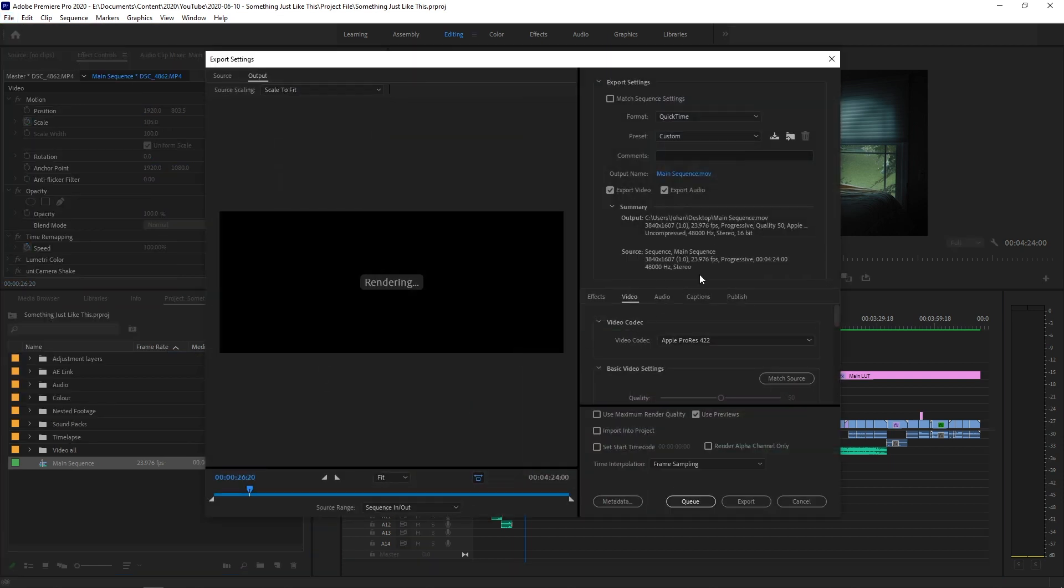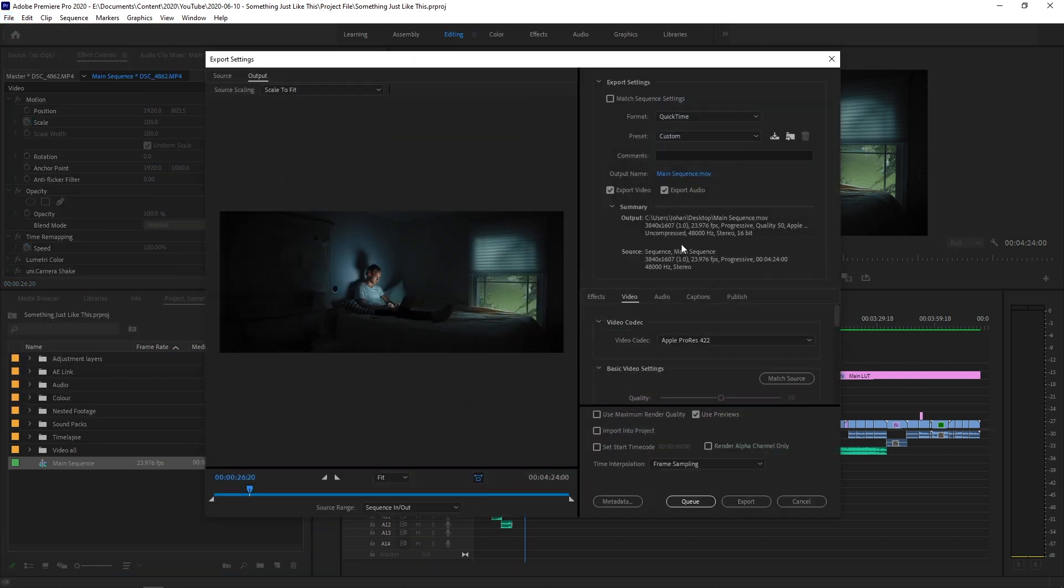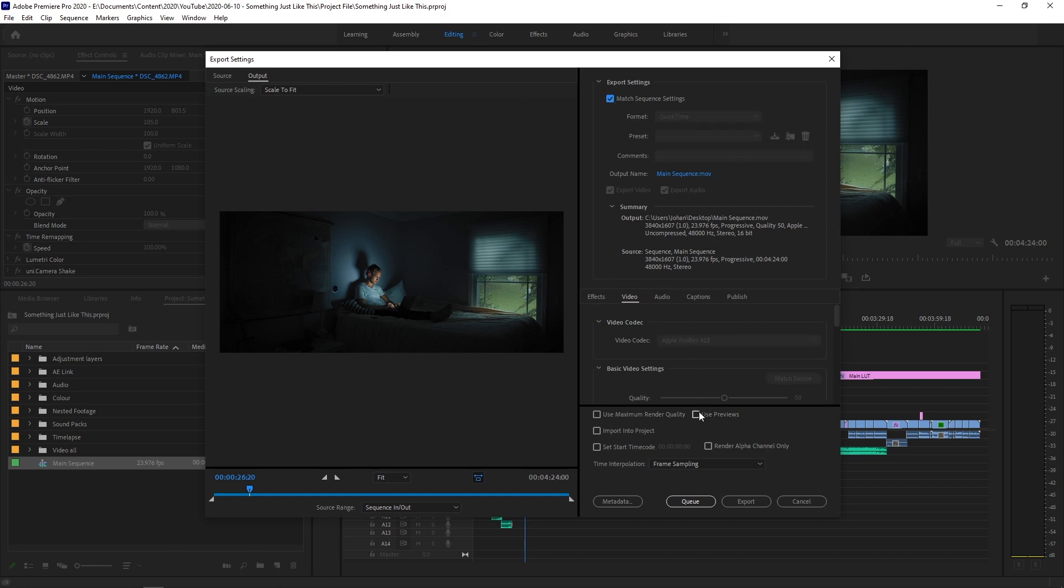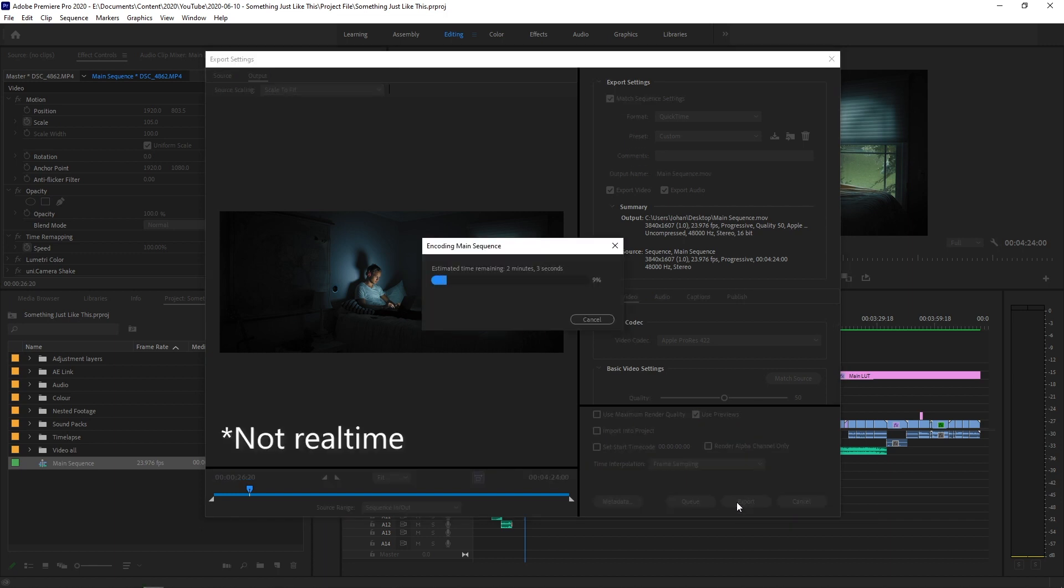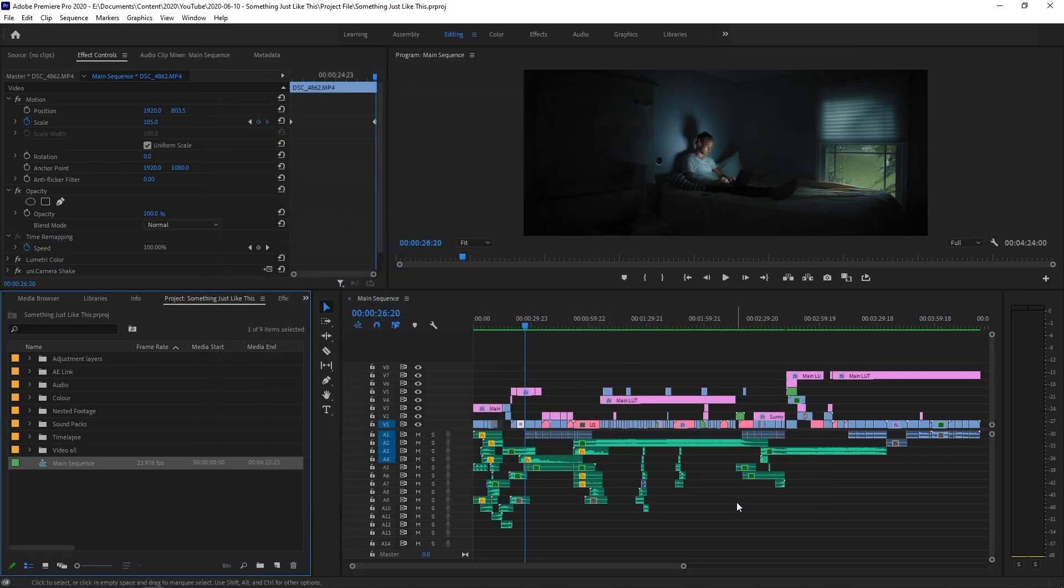In the Export window, all we need to do is match the sequence settings and select Use Previews. Hit Export and you should notice a massive increase in export times. And just for reference, this project took 2 minutes and 20 seconds to export with Smart Rendering.